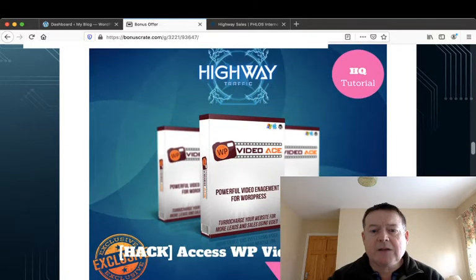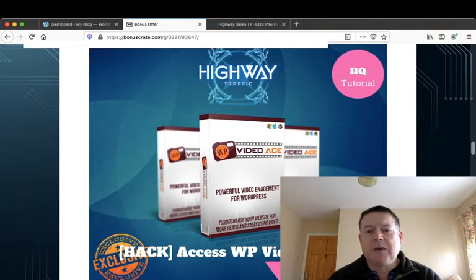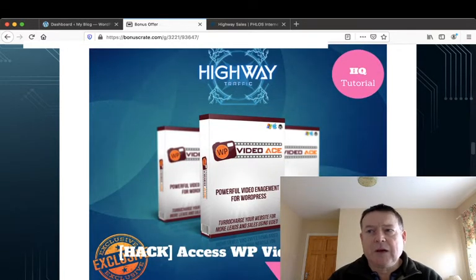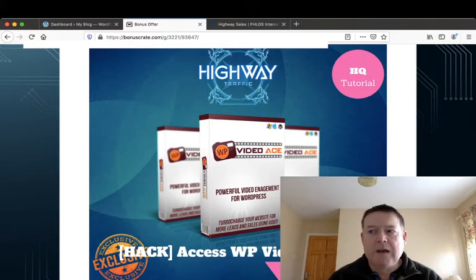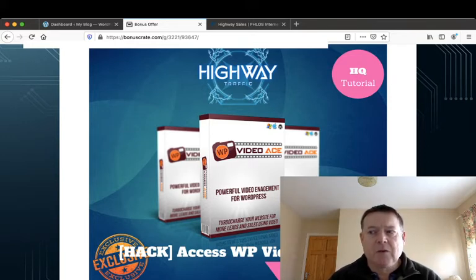You'll get access to WP Video Ace. This will help you create powerful engagement videos directly from inside your WordPress blog.